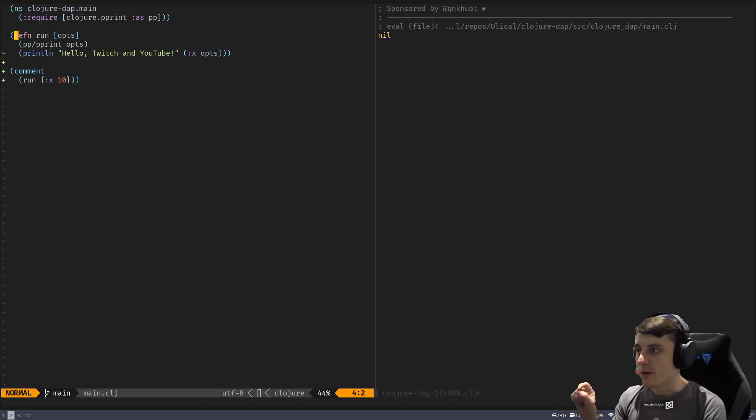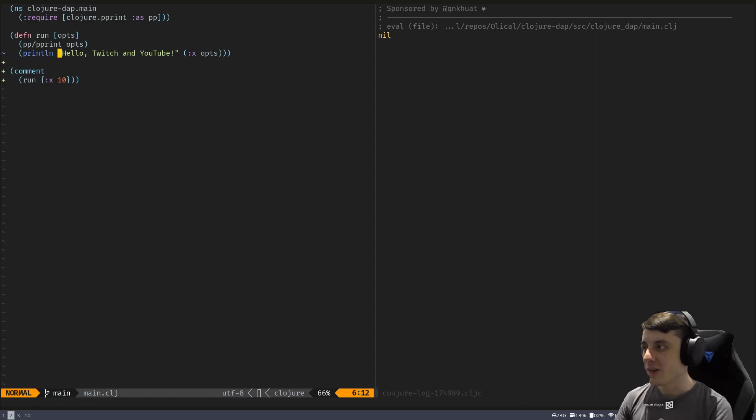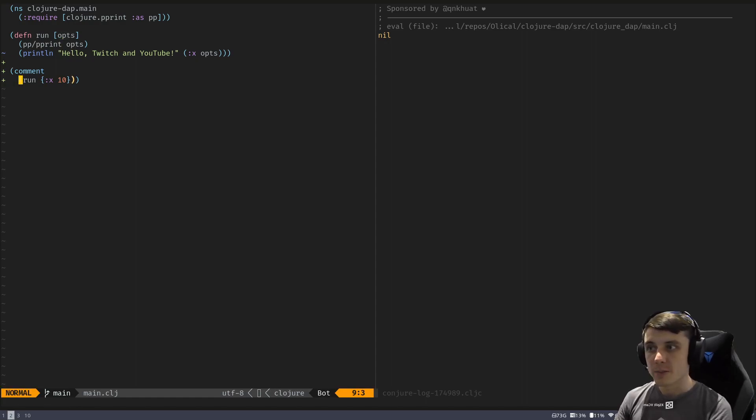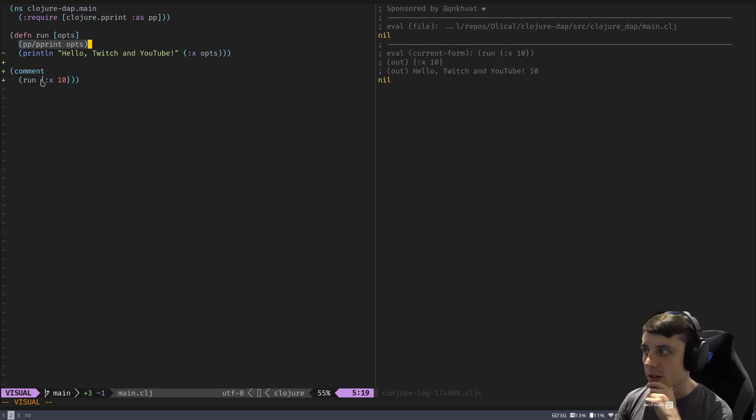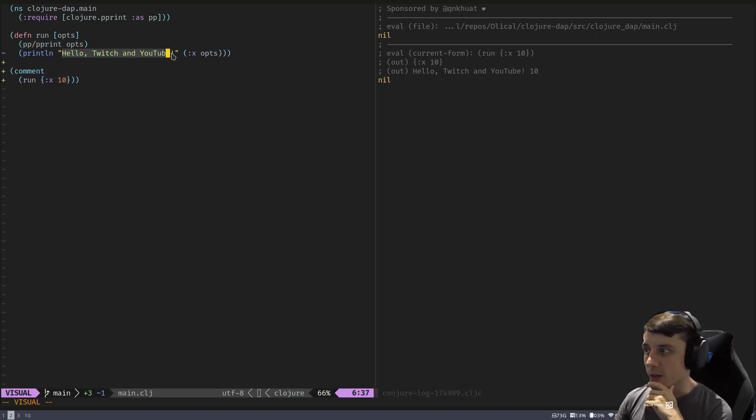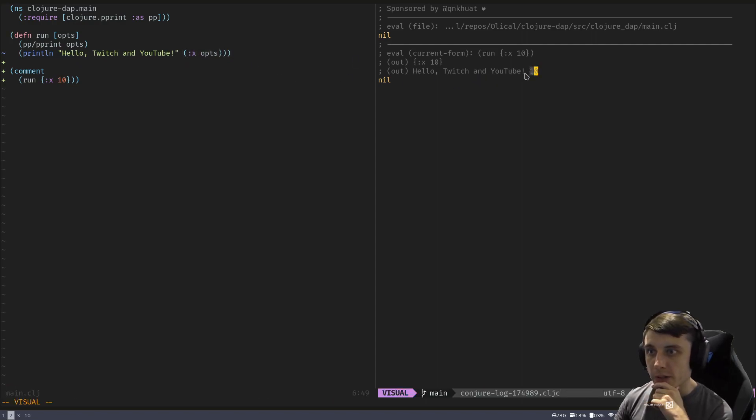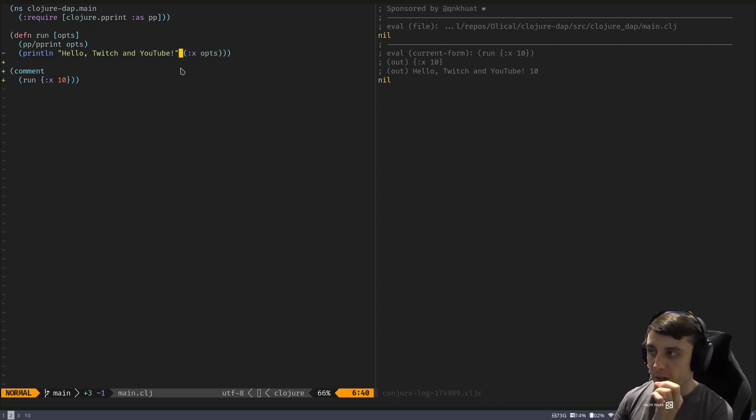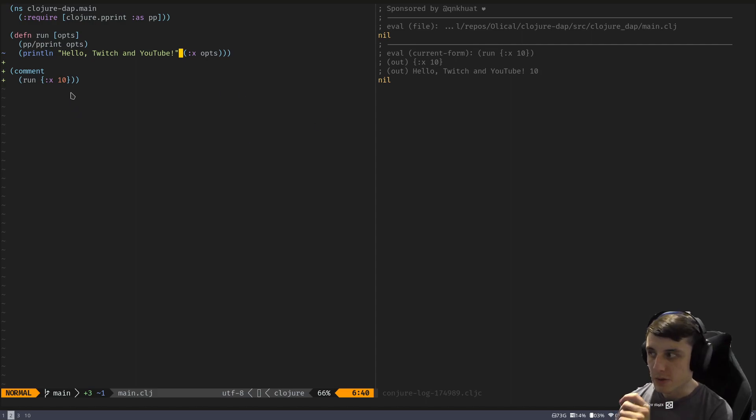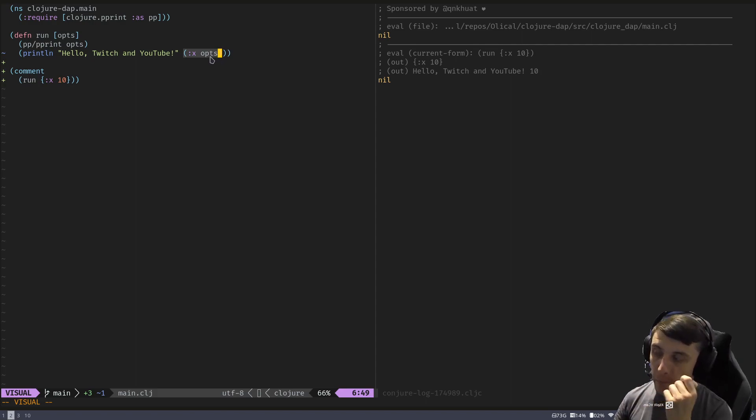So we have a run function here that is very simple. All it does is says hello. It takes some options. We can run it down here. So as an example, let's execute that. We can see that it's printed the options. So pprint ops. The ops we gave it were x of 10. And it also printed hello Twitch and YouTube with an x coming out of the ops. So it pulled the x out. Now what we're going to do is step into this point and replace the number. So we're still going to pass in x of 10. We're still going to have the code that says x of 10, or x of ops, which will be 10. But we're going to replace it with another number.